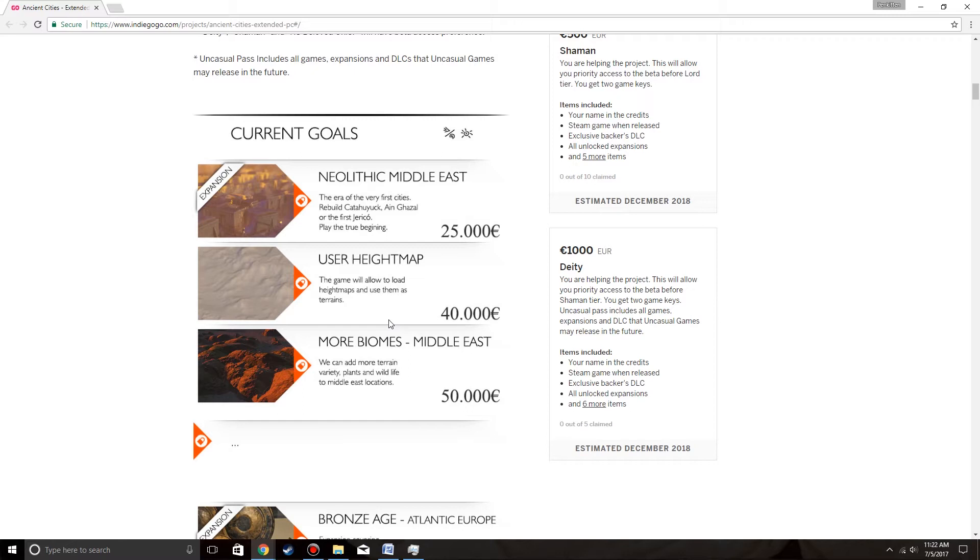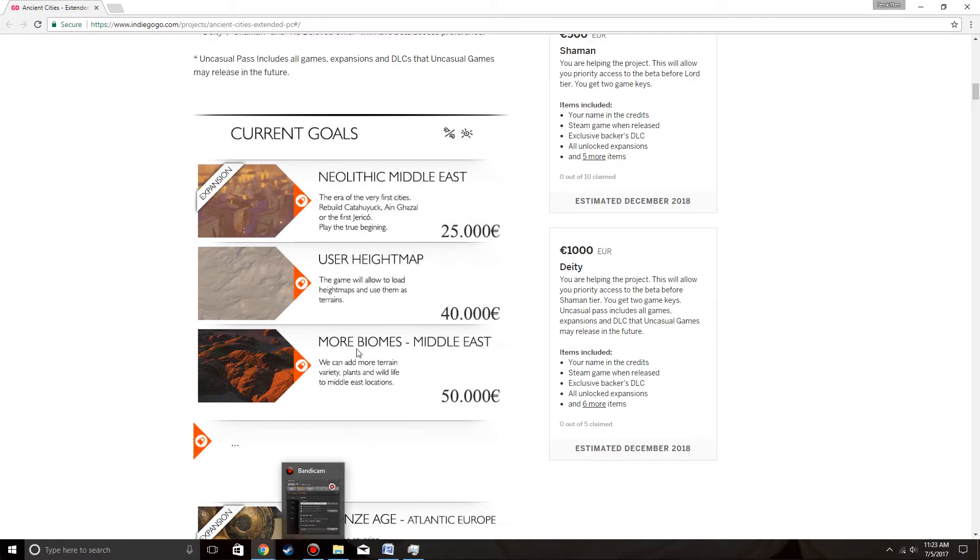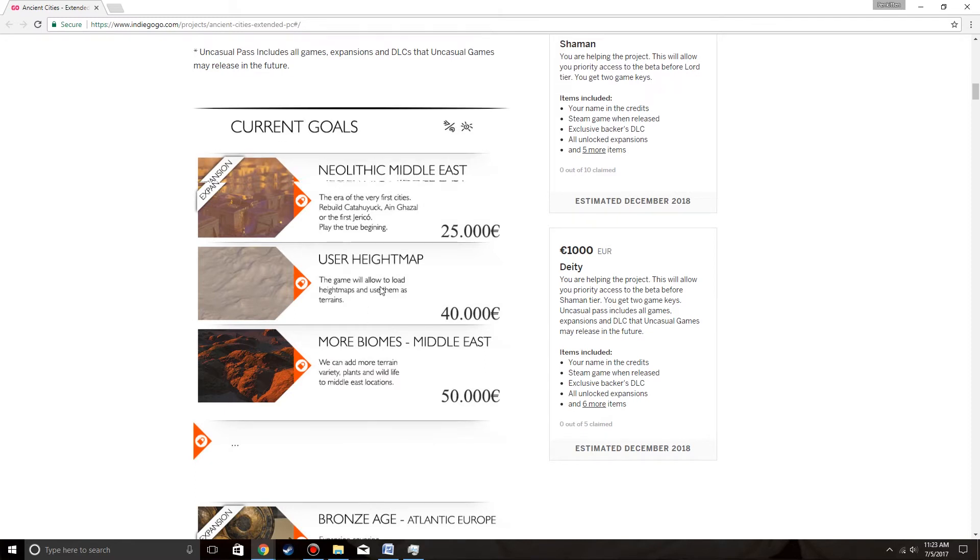User height map - the game will allow to load height maps to use them as terrains for 40,000 euros. More biomes, Middle East. We can add more terrain variety, plants and wildlife to Middle East locations. Well, these would come out at the same time then, if not at the same time as the official release. At least these will use a height map.